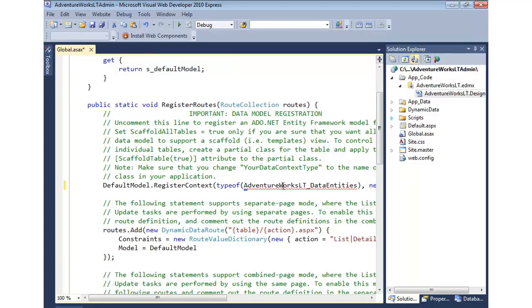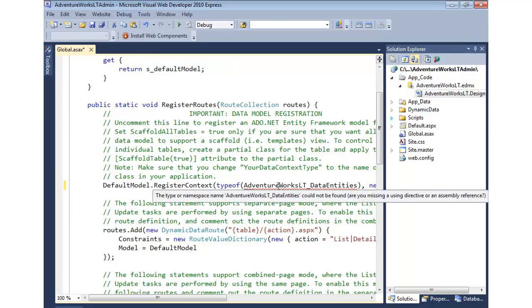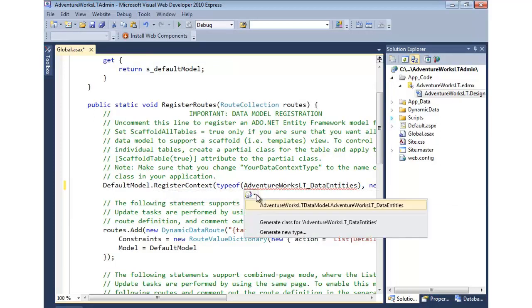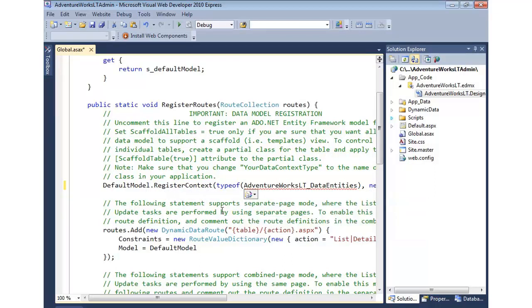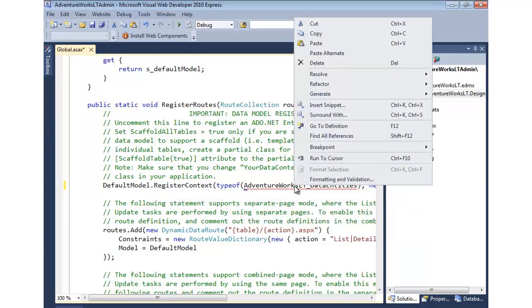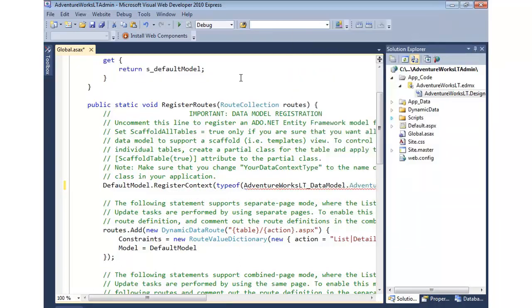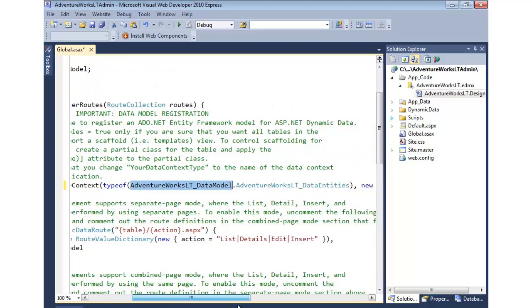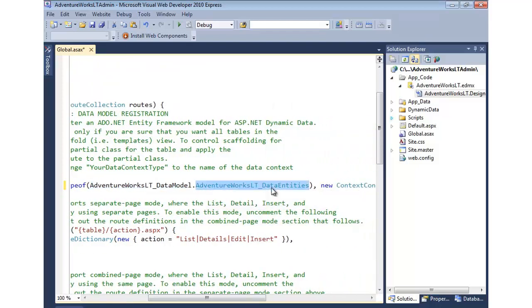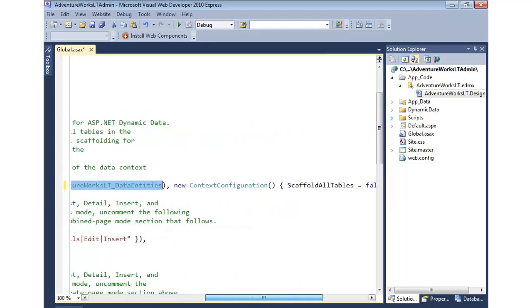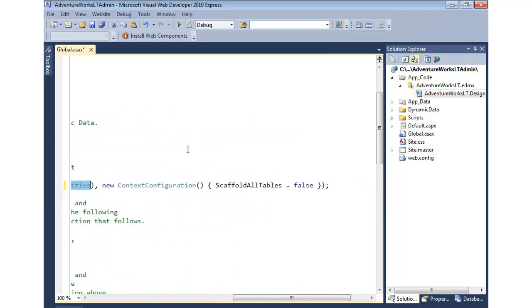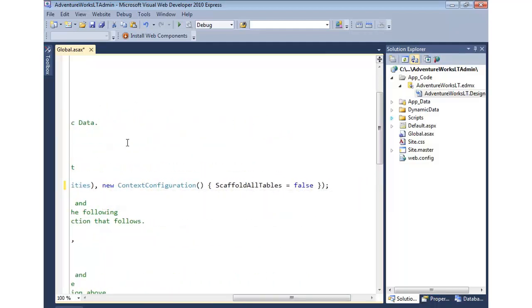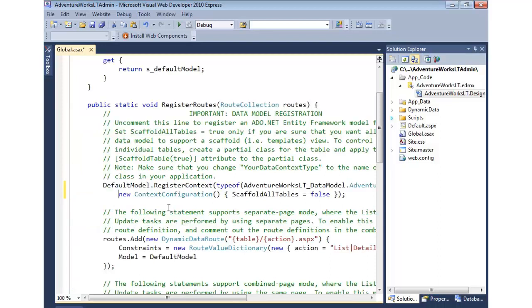You'll notice it's still red because it doesn't know the namespace. We can either click this and import the namespace, or we can right-click and say Resolve Data Entities. That will take care of it for us and puts the namespace on front. Here is the name of our data context. You'll notice that scaffold tables is false. I'm going to go ahead and bump that down so it's a little bit easier to see. We're going to set that to true.